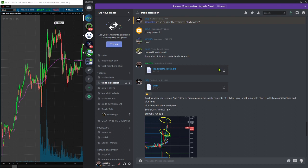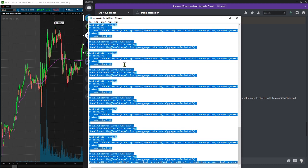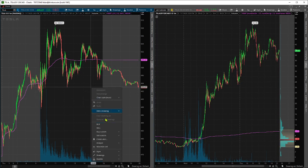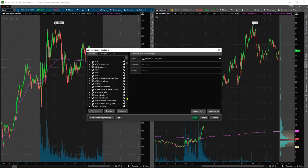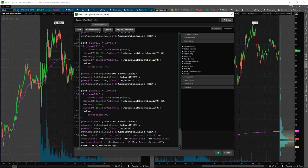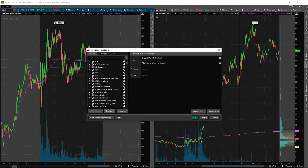What you want to do is find the file, download it by clicking here, and then after you download it open it up and you're going to get a text file. Select all, copy, go into thinkorswim, click on Studies, Edit Studies, and we're going to create one. Then here we can call it Spectre's Watchlist Levels.